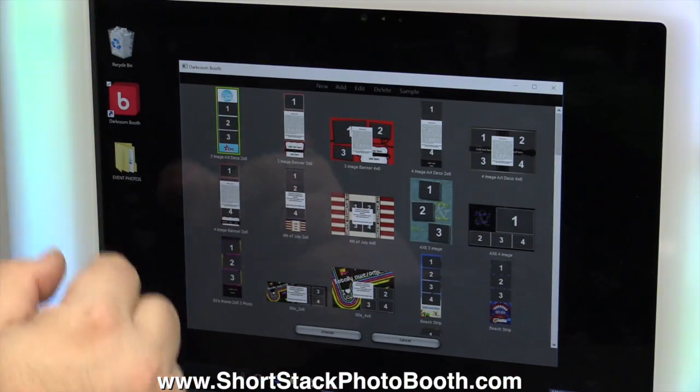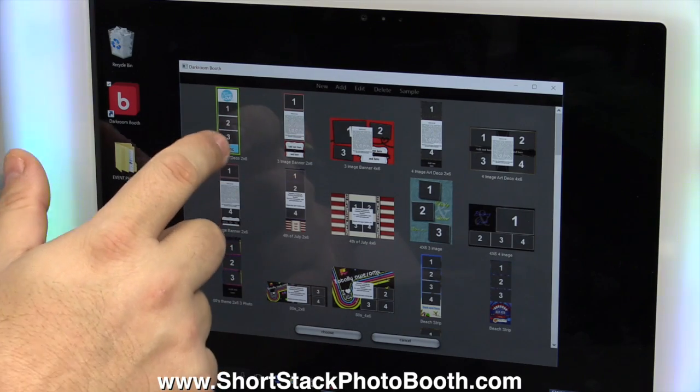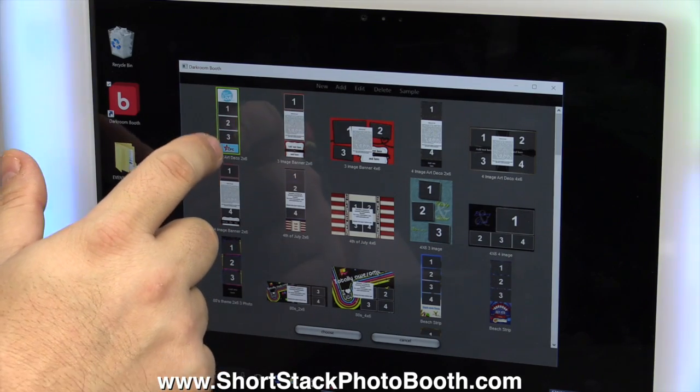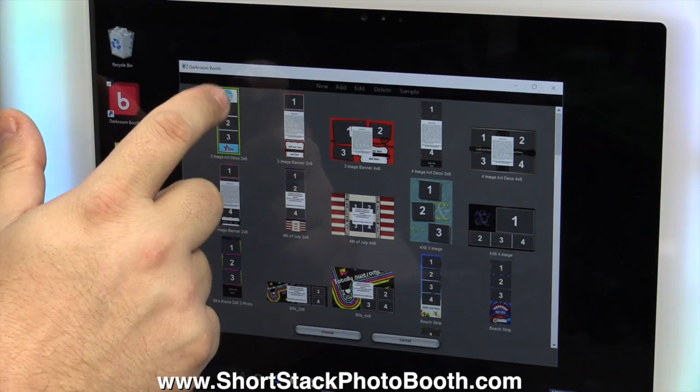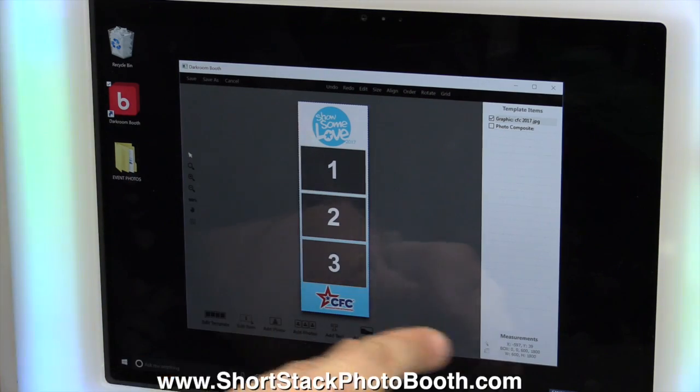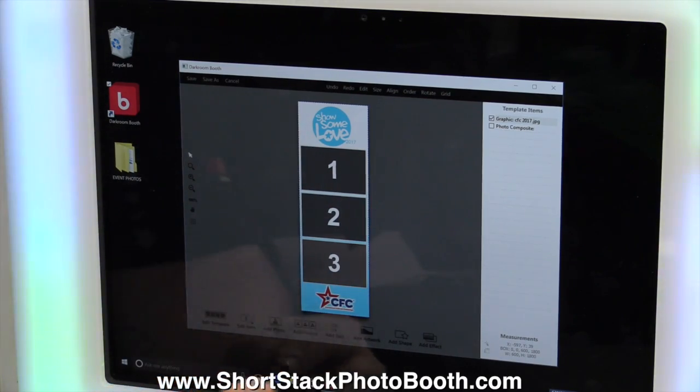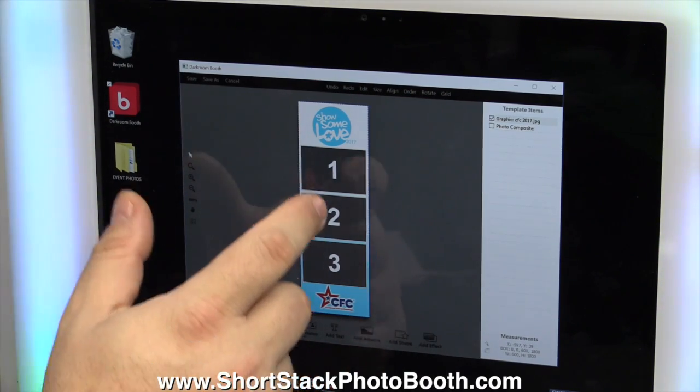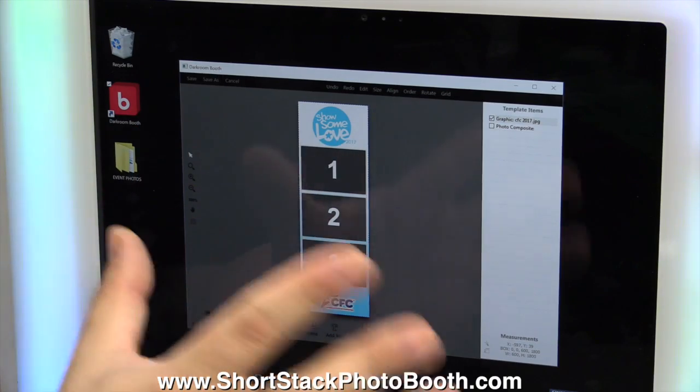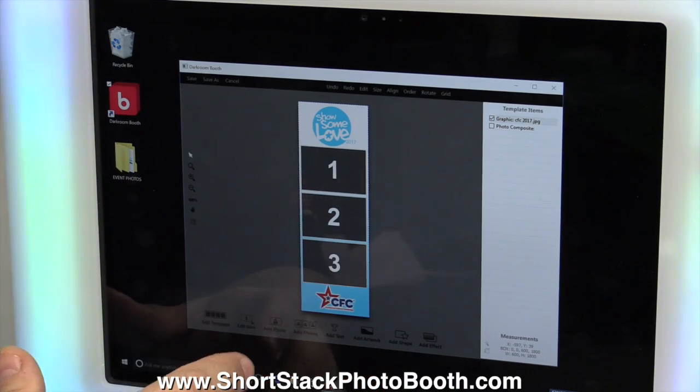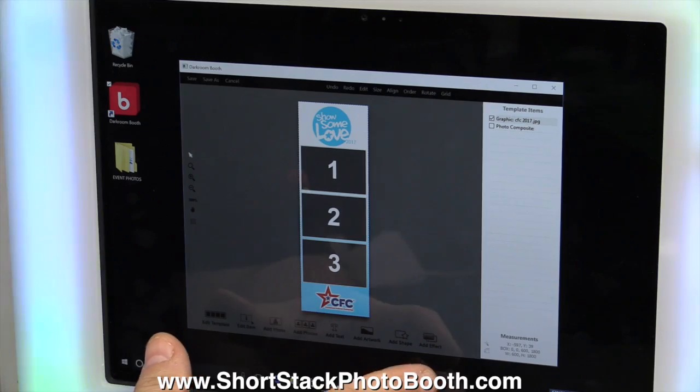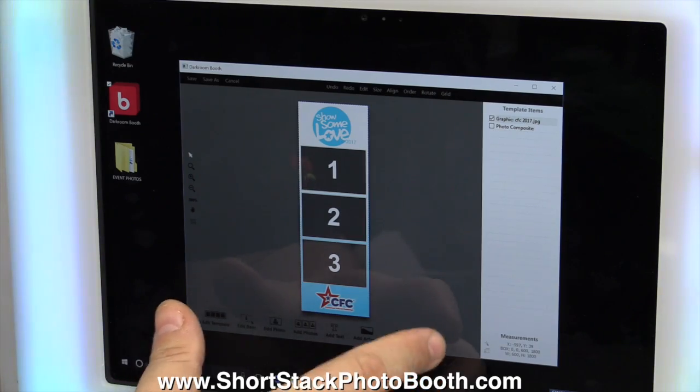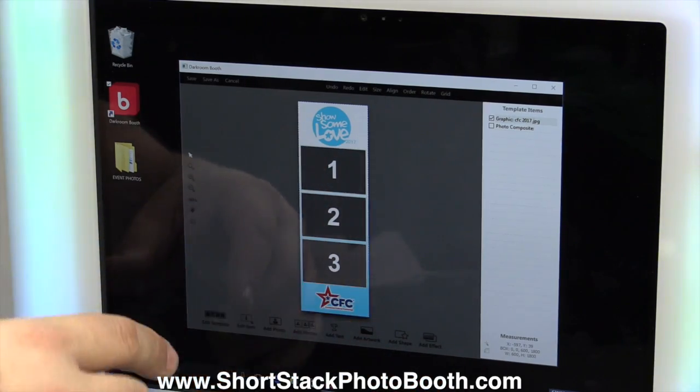But if you double click any of the templates, double click, this is the template editor. And you have all types of little tools down here. You can move things around, delete things, add artwork, shapes, add different photo elements, effects, all kinds of stuff you can do inside here.